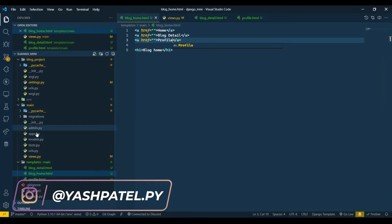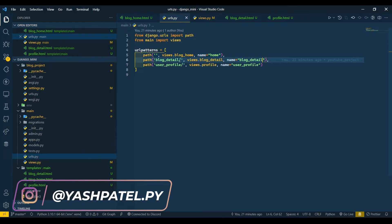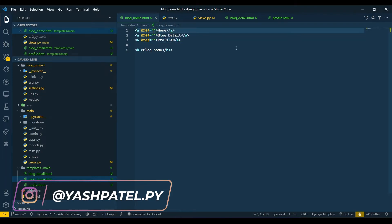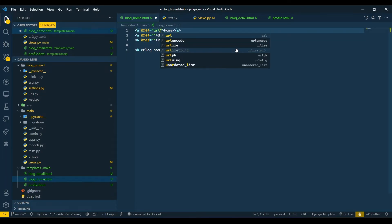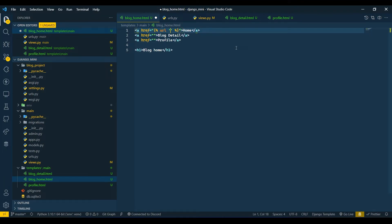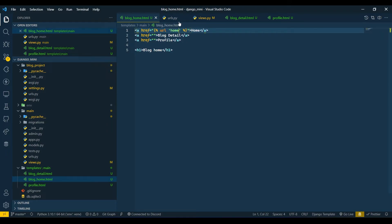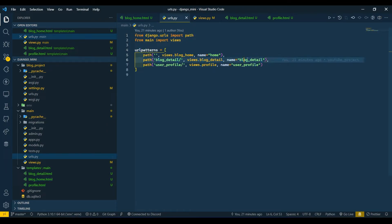I told you I would show the use of the 'name' variable. That will be used in our templates. You can write the URL tag here and give the name of the URL — I've written 'home'. Copy the 'blog_detail' name and paste it in the URL tag for that link.